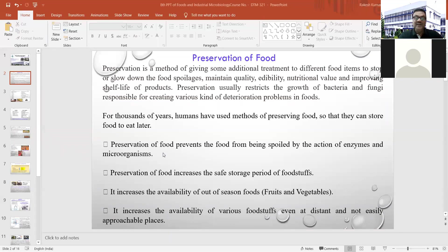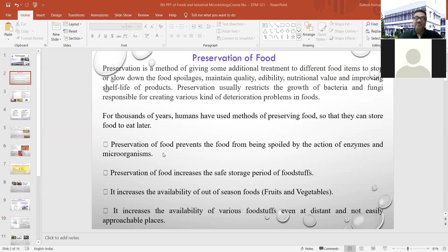In preservation, we are mainly attacking the microbes present in the food item. At the same time, we have to inactivate the enzymes present in the food. So preservation increases the safe storage period of food and also increases the availability of out-of-season foods.